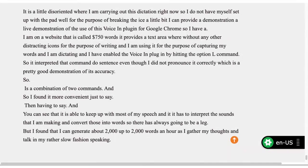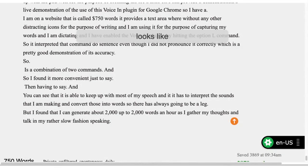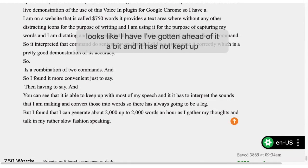It looks like I have gotten ahead of it a bit and it has not kept up. But generally it does keep up pretty well. Thanks for the demo.